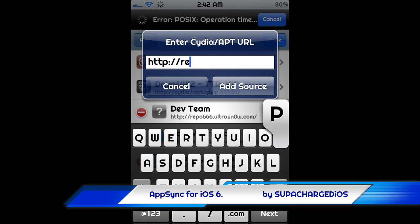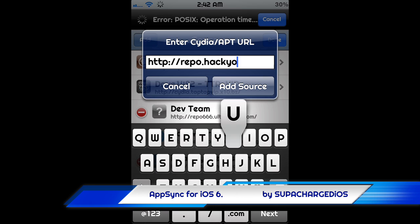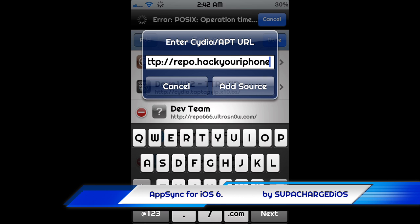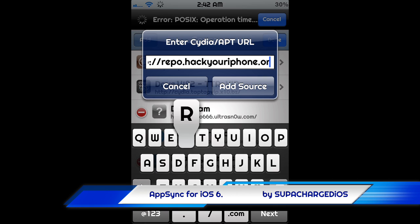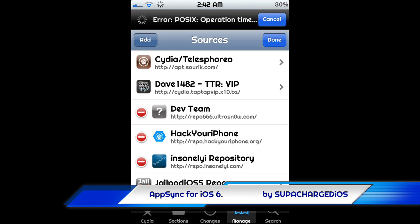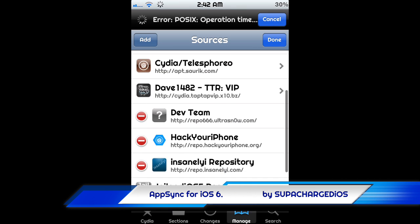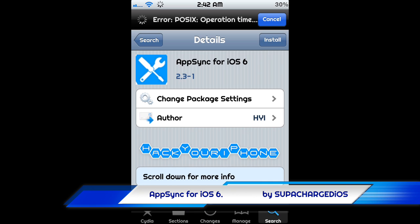The repo is hackyouriphone.org. I already have it installed so I'm not going to hit Add Source, but you would hit Add Source. After you get it added completely, just search for AppSync for iOS 6 and get it installed.